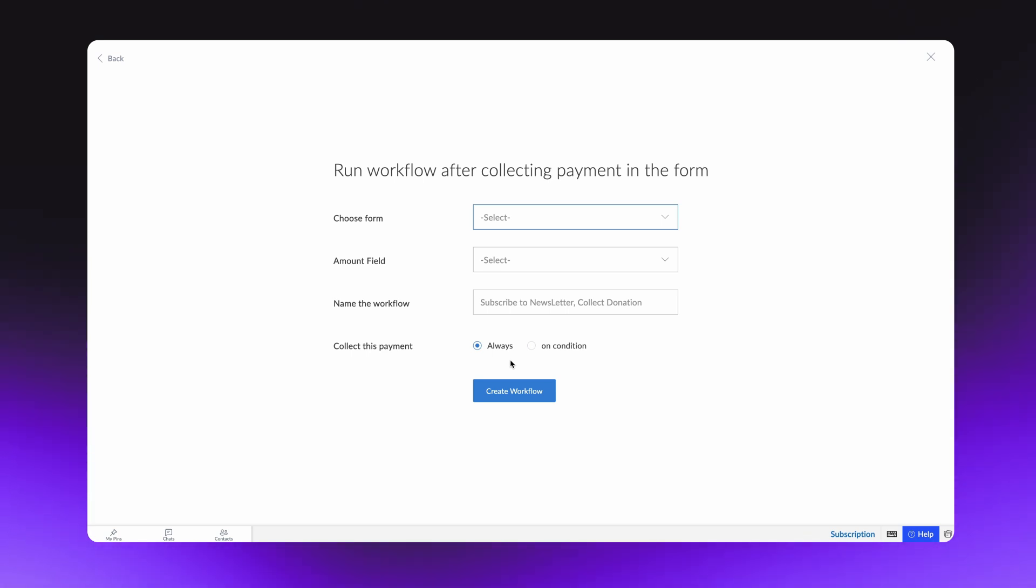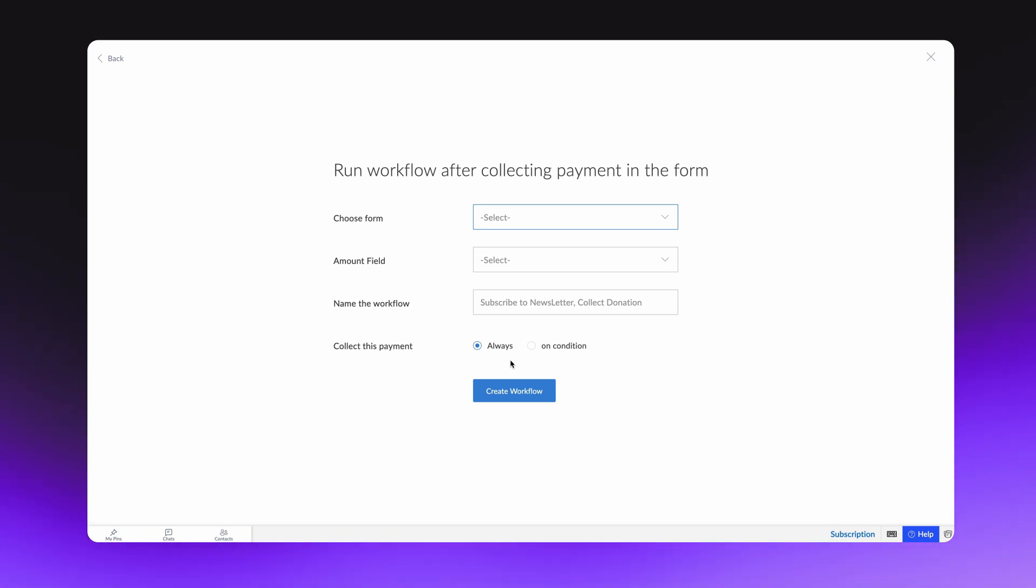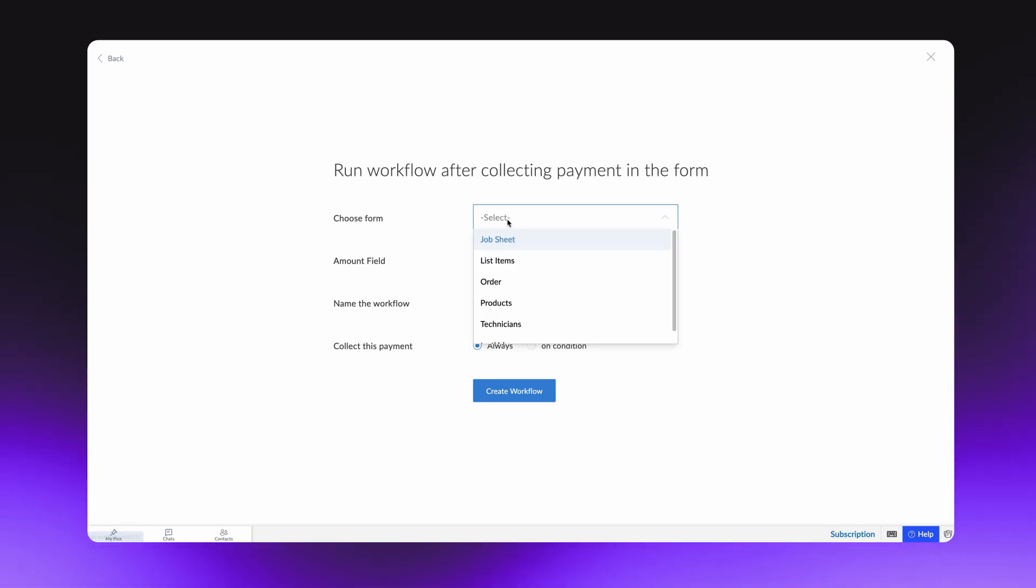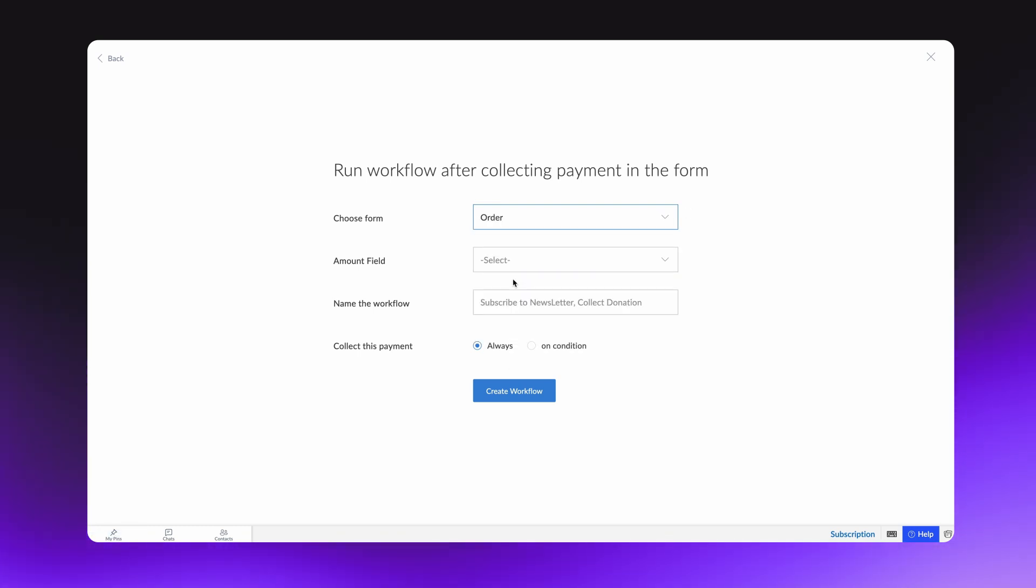On the Configuration window, choose the form that you want to redirect to the payment. Since we're dealing with an order management application, let's choose the order form. The subsequent fields will be displayed based on the form chosen here.